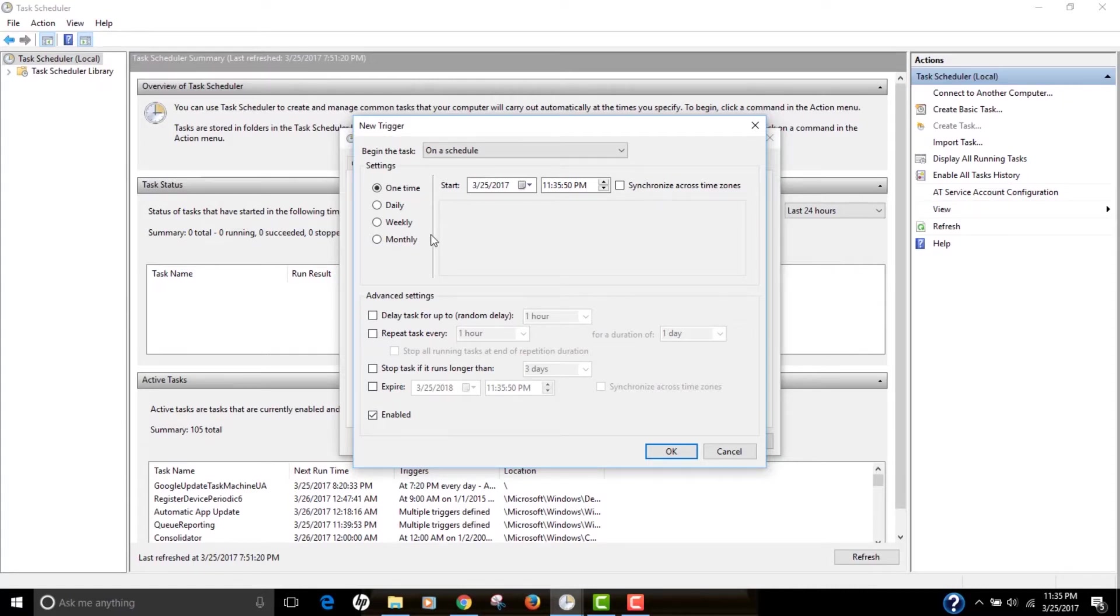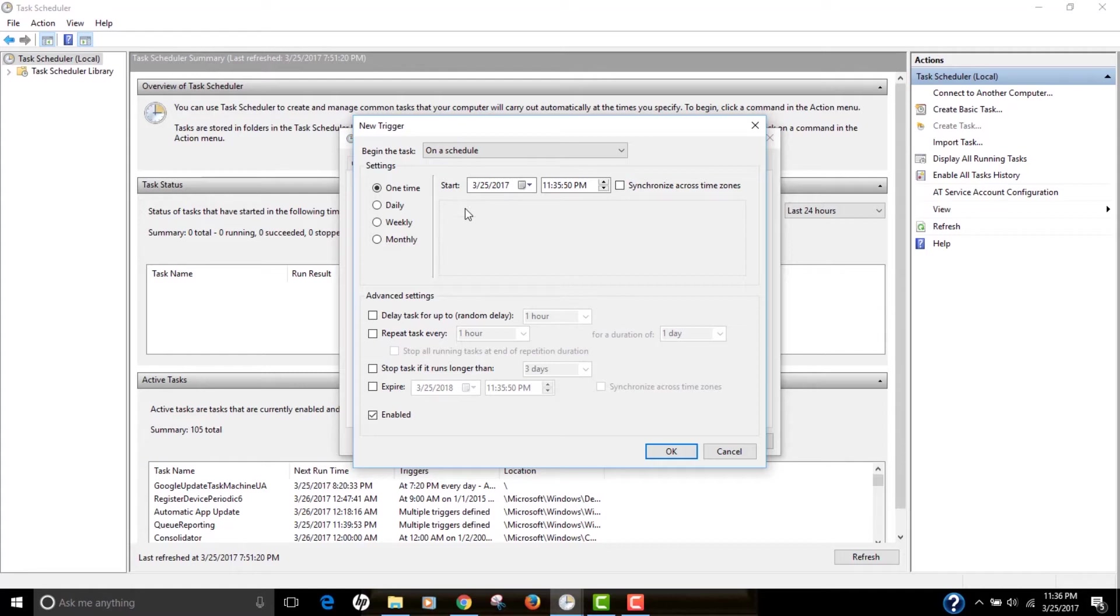You can actually schedule this task for one time, daily, weekly, monthly. Maybe if you want to shut down your computer every night, then you can do daily at some time. I'm going to proceed by clicking one time. Make sure this is enabled at the bottom. And click OK.